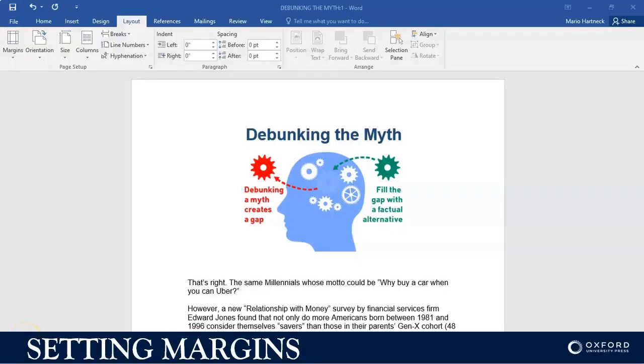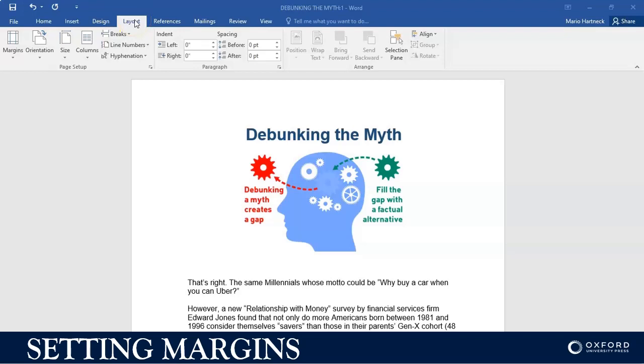Hi students and welcome back. In this tutorial, I'm going to show you how to set up margins. Margins are found on the Layout tab of your Microsoft Word document.